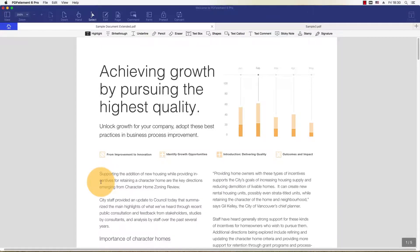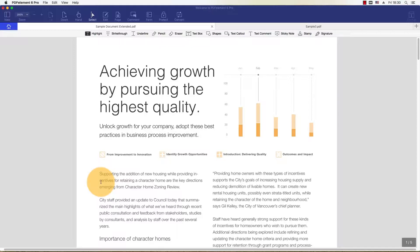While PDFs have a variety of advantages over other document format options, it can be a bit tricky to edit such files. Highlighting is no exception. Highlighting text or images in a document allows users to identify important information quickly and easily.